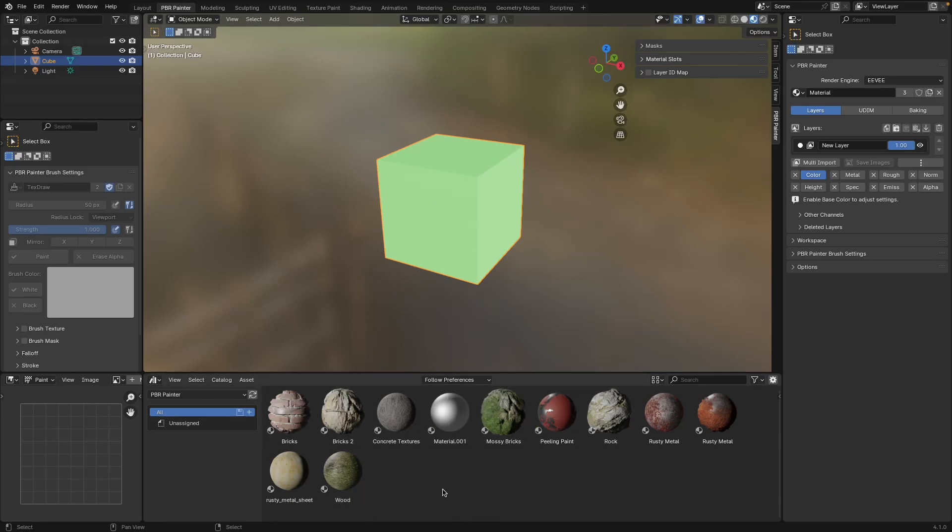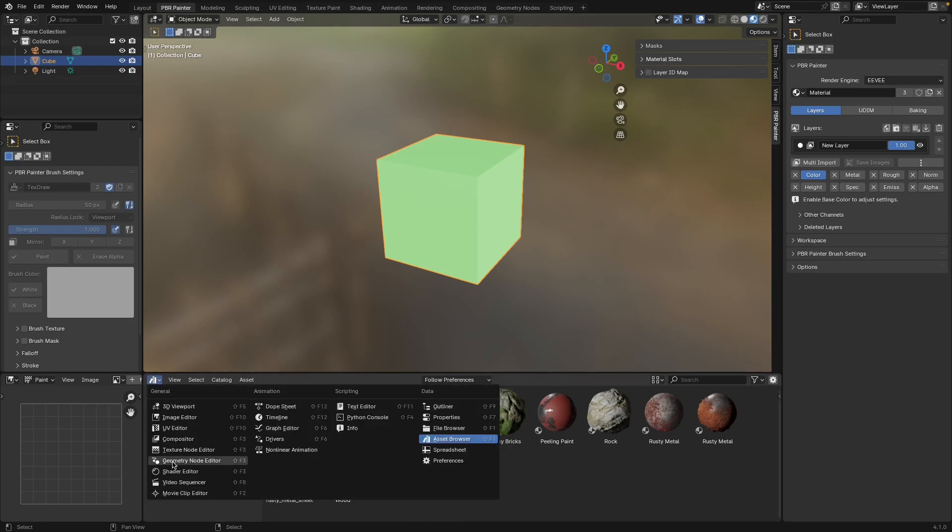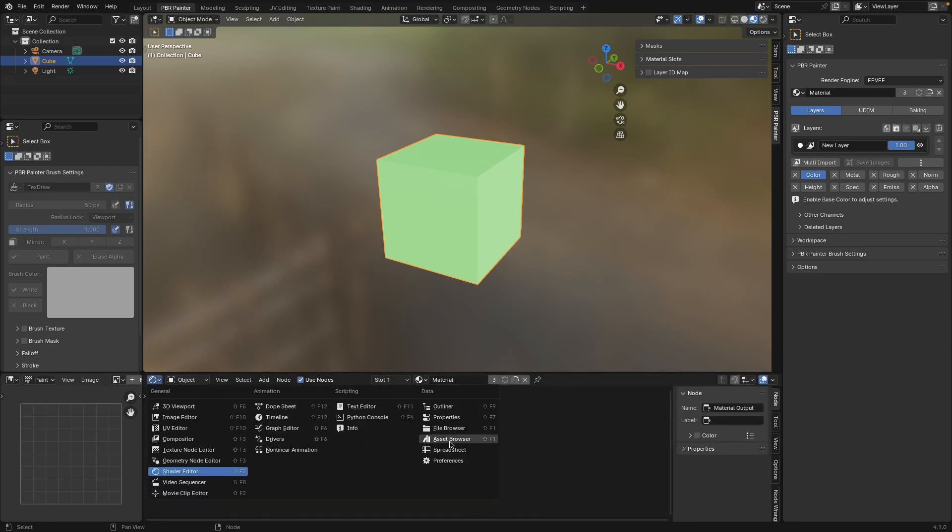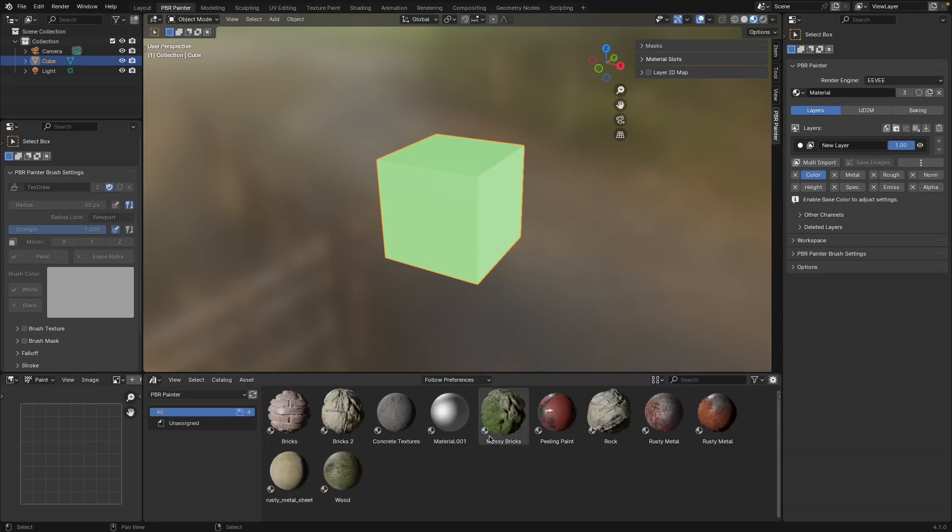If you're using an earlier version of Blender where the asset browser is not available, this panel down here is going to show the shader editor. This is basically where all your layers are happening. But for most of you, as I said, this is going to be where you're storing your assets.